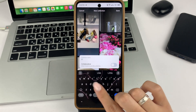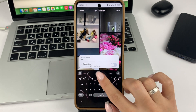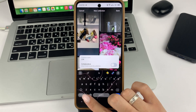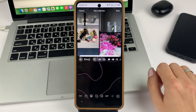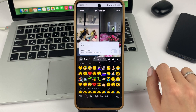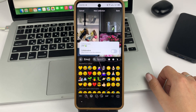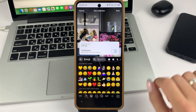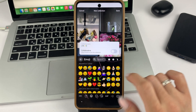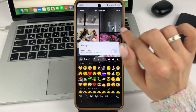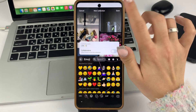Now click on the title field and name your collection. Also, feel free to add different emoji if you need to. After that, click Save from the top right side.